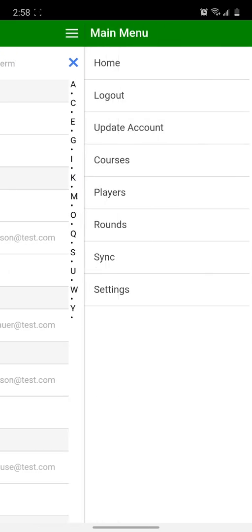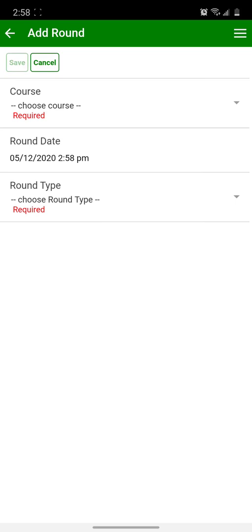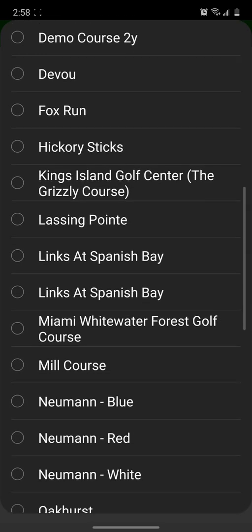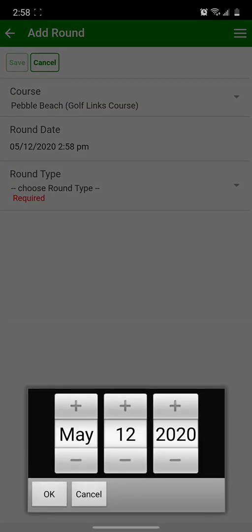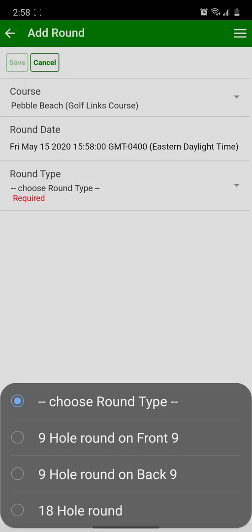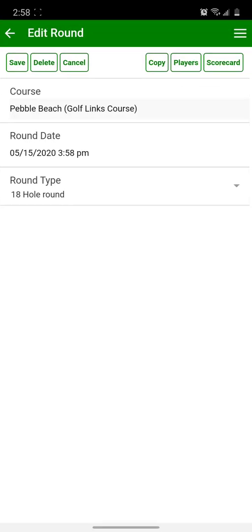Click the side menu again, click the Rounds option, and click the Add Round button in the upper left. Choose your course, choose the round date using a date picker, and then a time picker, and then choose your round type, either 9 or 18 holes, and click Save. Now you have a round.